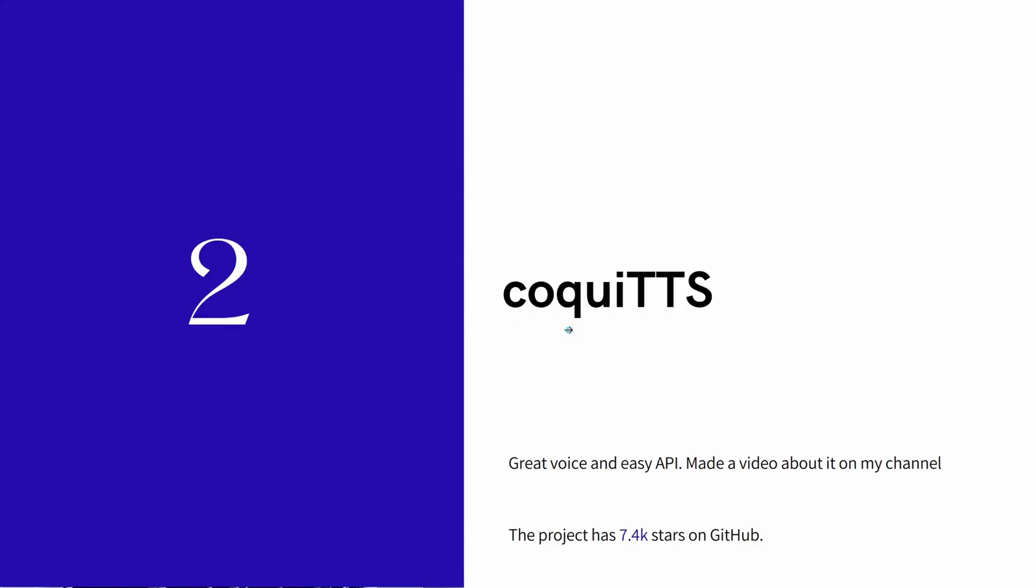And the next module I wanted to introduce is CoquiTTS. I did a long video about it, a long series of videos about it on my channel. You can check it out, I'll put the link in the description. And I think this is one of the best. The voice is really great and the API is simple, documented, and clear and easy to use.